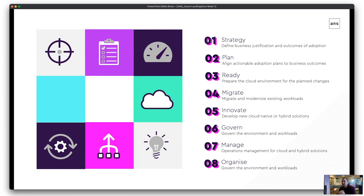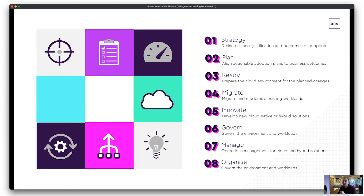Lastly, eight is organise — making sure resources are organised and that you have visibility of them as they grow. As workloads grow, the environment gets bigger with multiple environments, services, teams, and third parties — how do you keep track of what's going on to successfully manage that moving forward? Those are the eight steps of the Microsoft Cloud Adoption Framework.